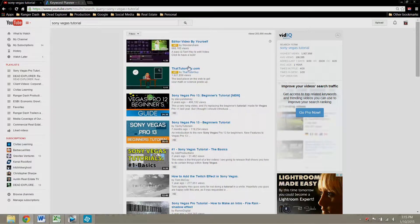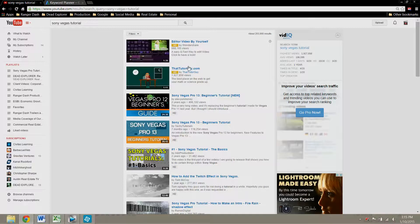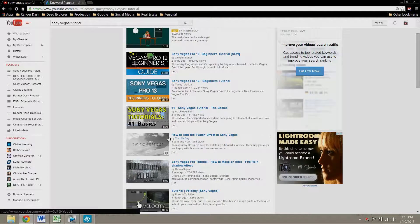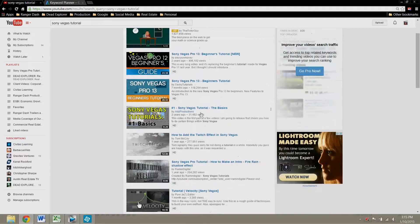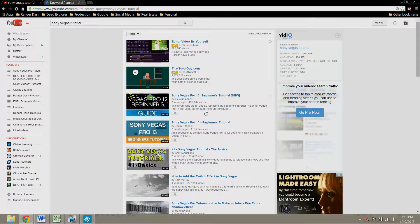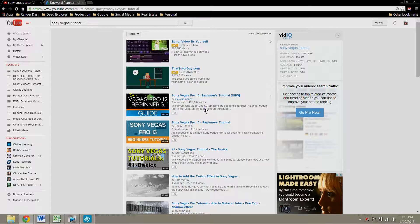Again, keywords aren't the only thing that will help you rank. Your video has to be good. These videos, I'm sure, are on the top because they were done very well compared to some other Sony Vegas videos that probably just weren't well put together.